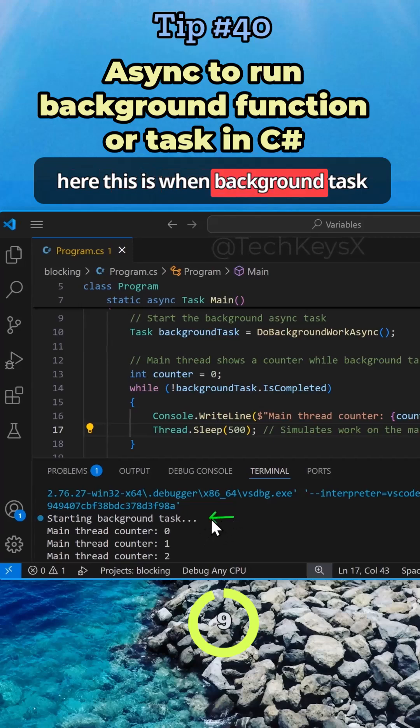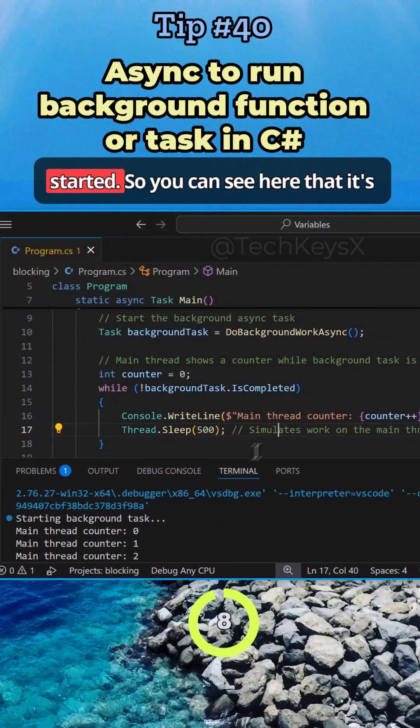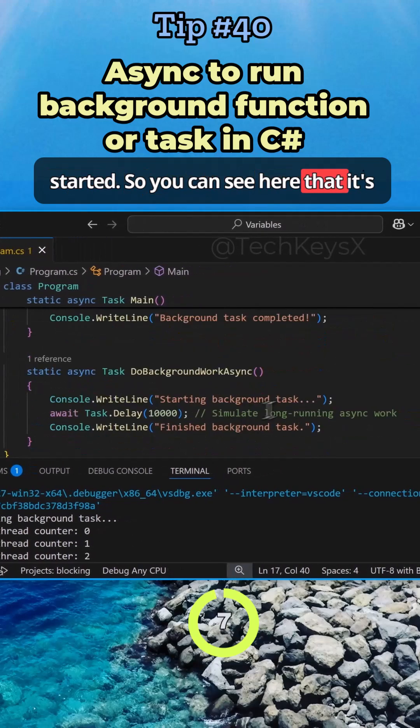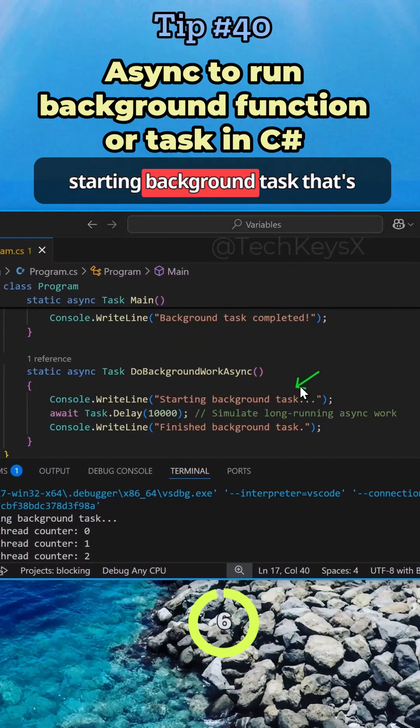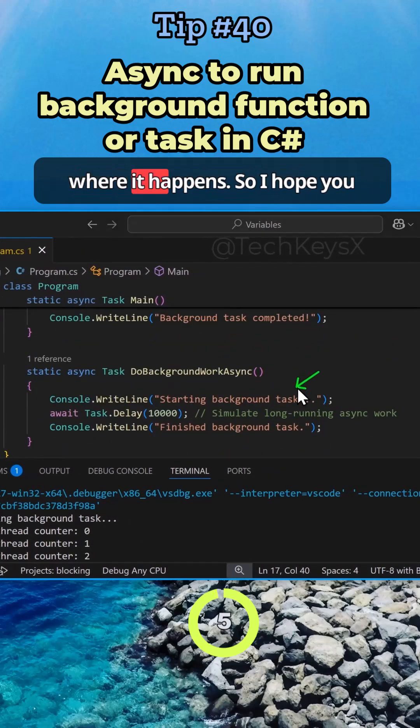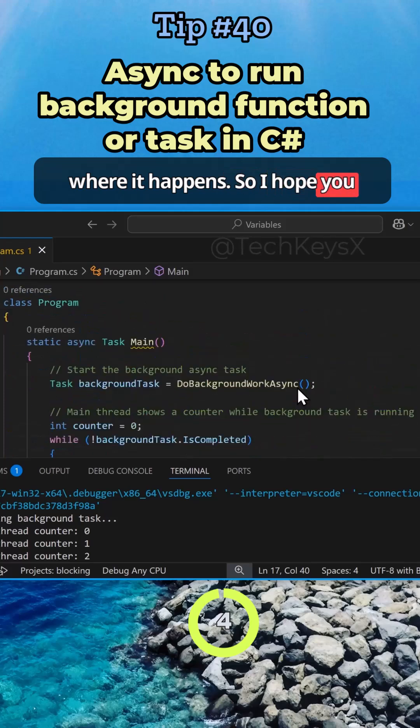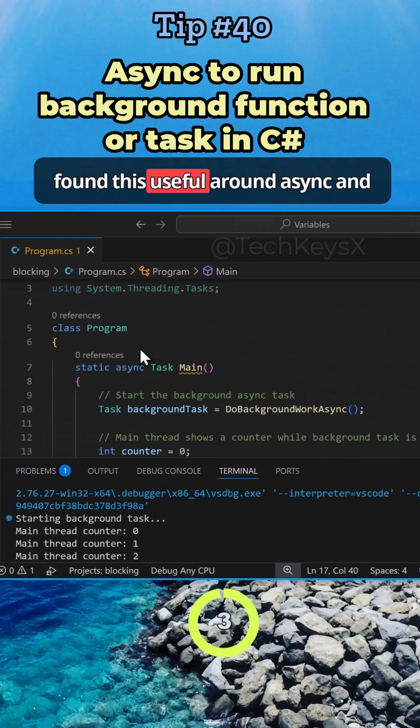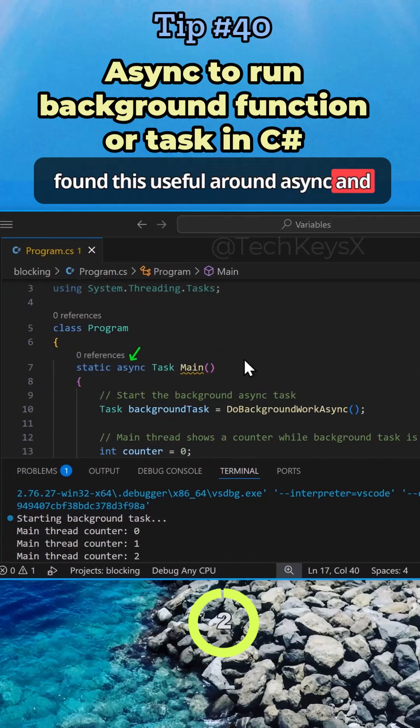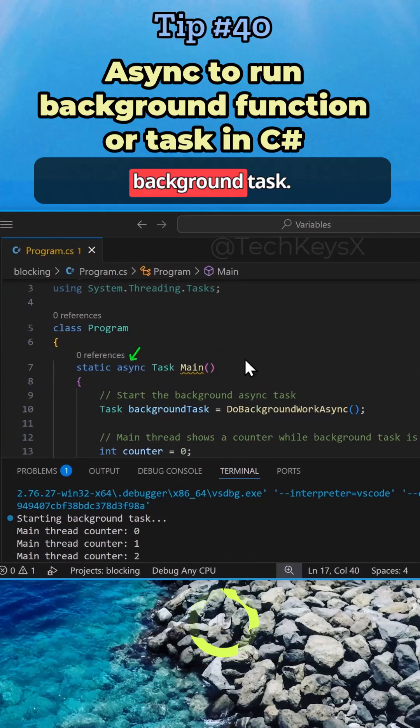You can see here, this is when background task started. You can see that starting background task is printed. So I hope you found this useful around async and how you can use it to run a background task.